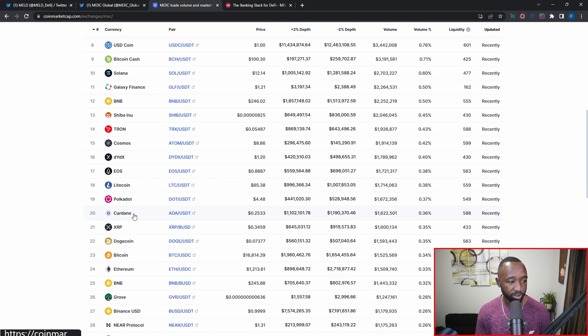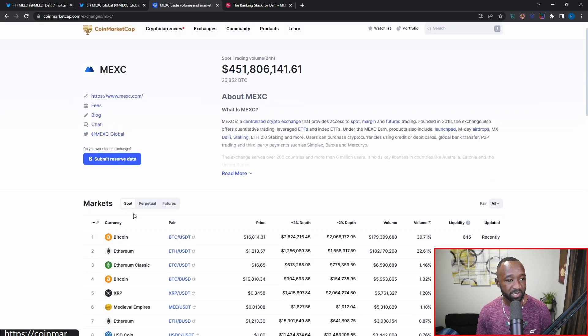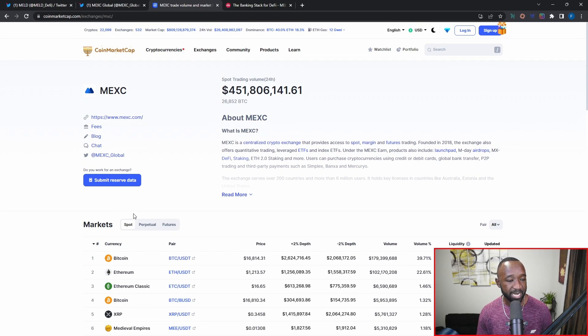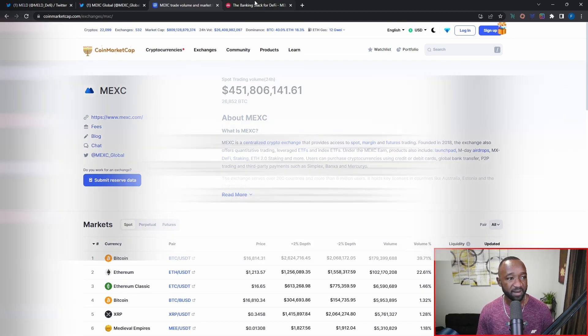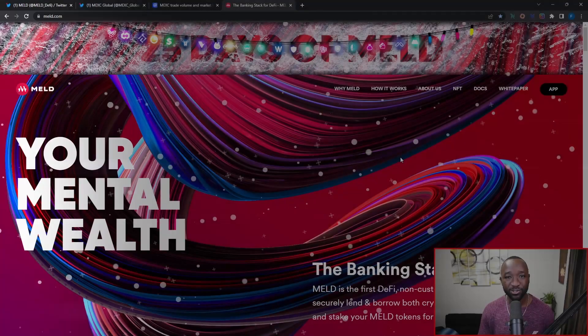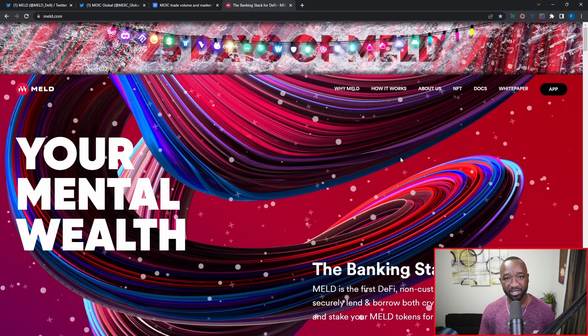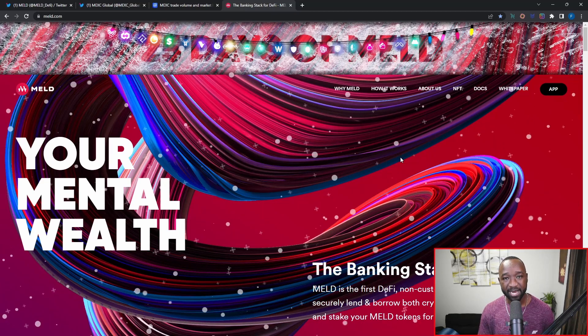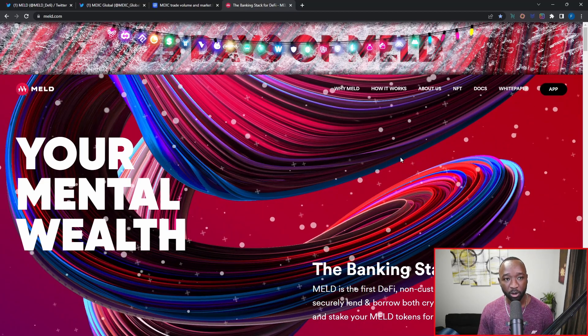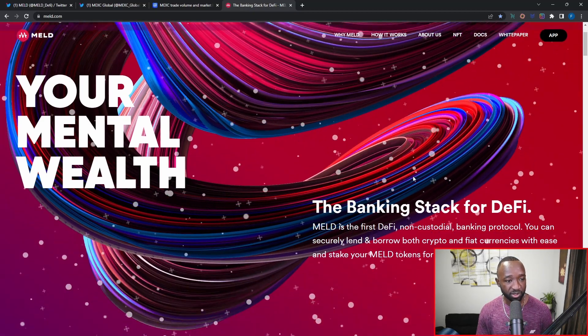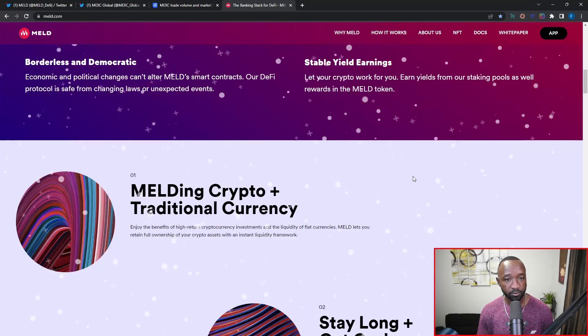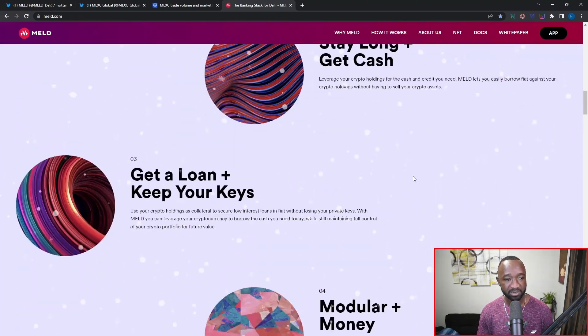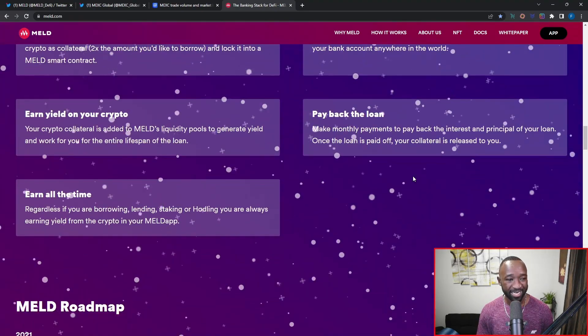That is going to be the update as it pertains to day number 21 of the 25 days of MELD. So we've got four days left now. That said, as you guys know, in every video I do my best to also give you guys tips about who we could actually expect as our potential or upcoming partner for the next day. So I'm just going to quickly scroll down here all the way down to the very bottom of the page.